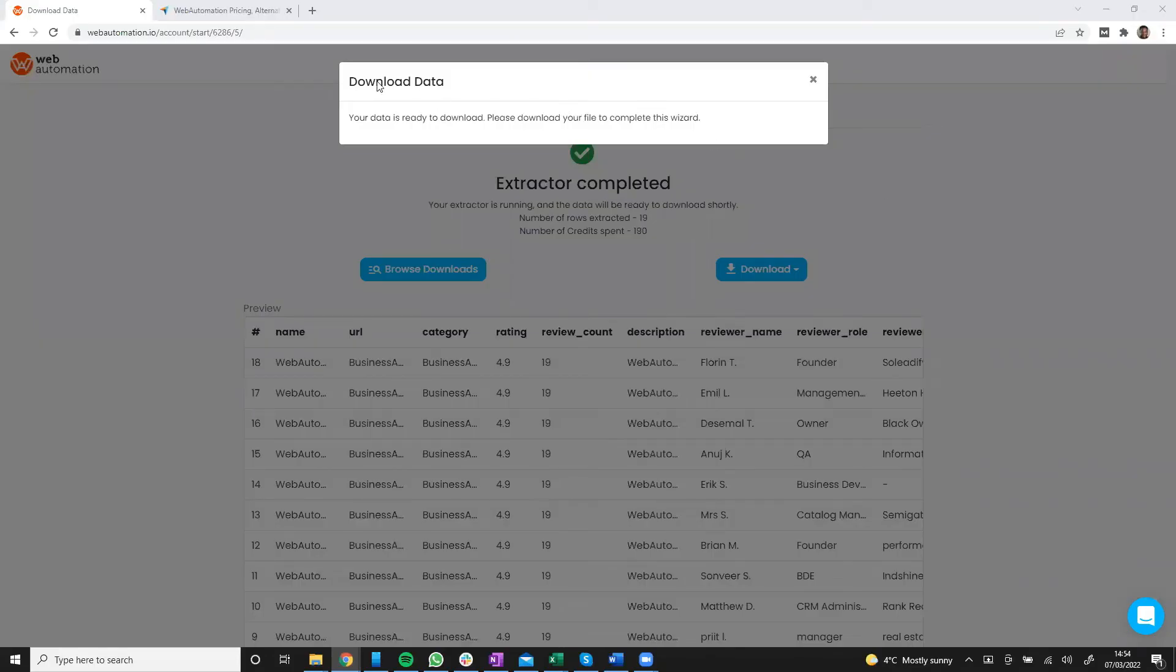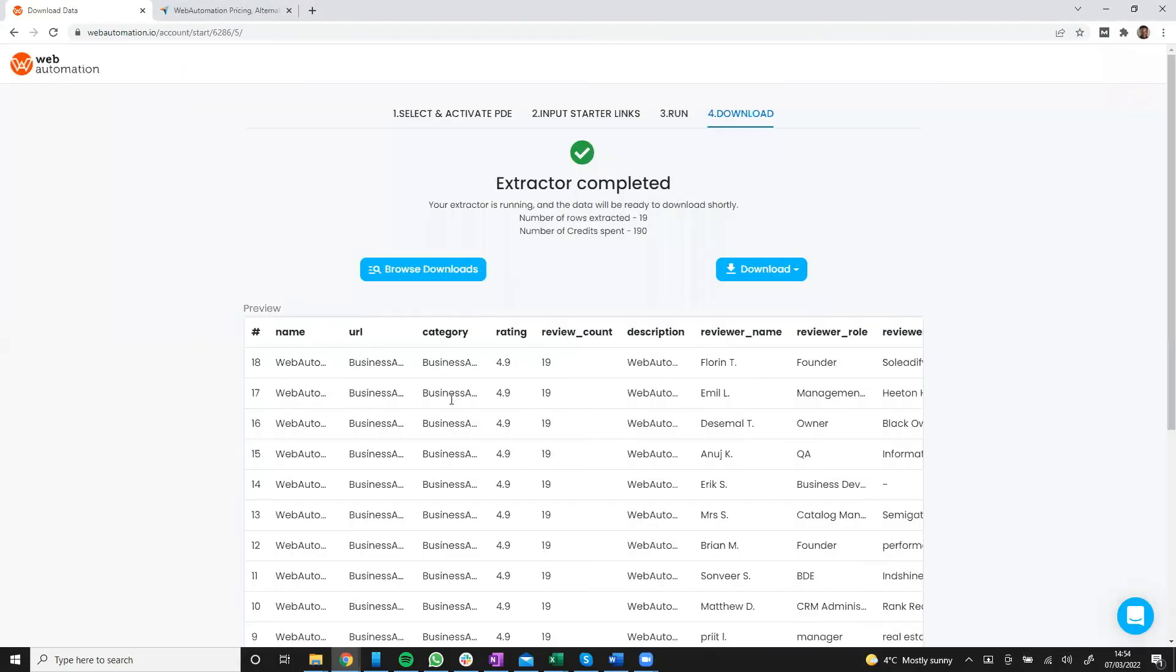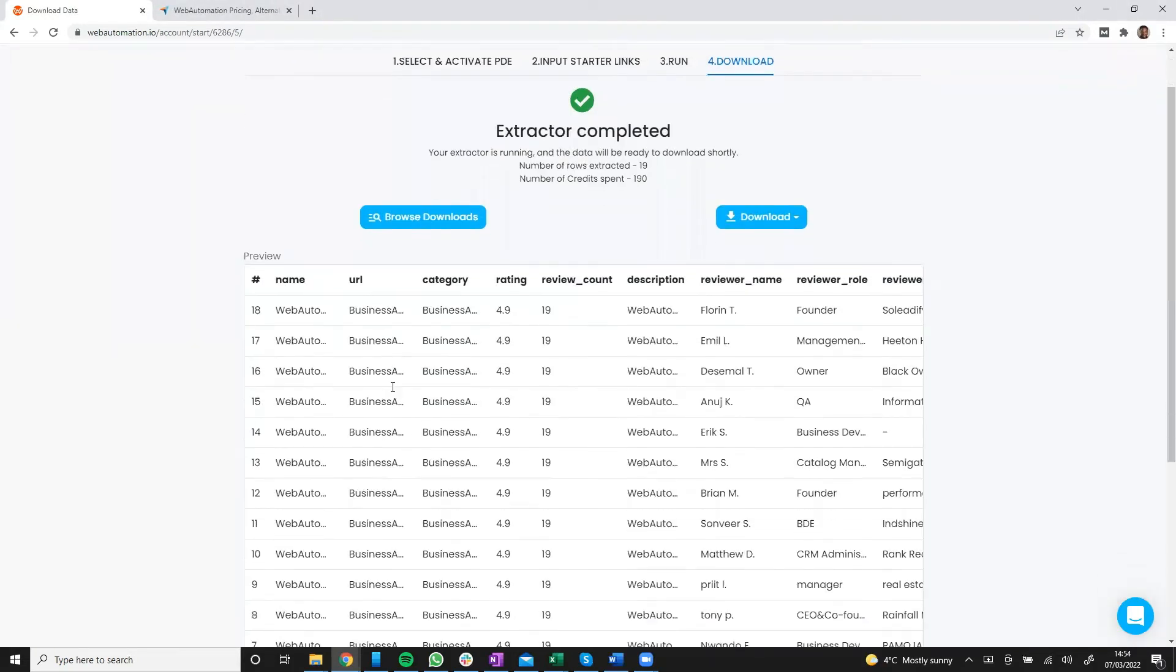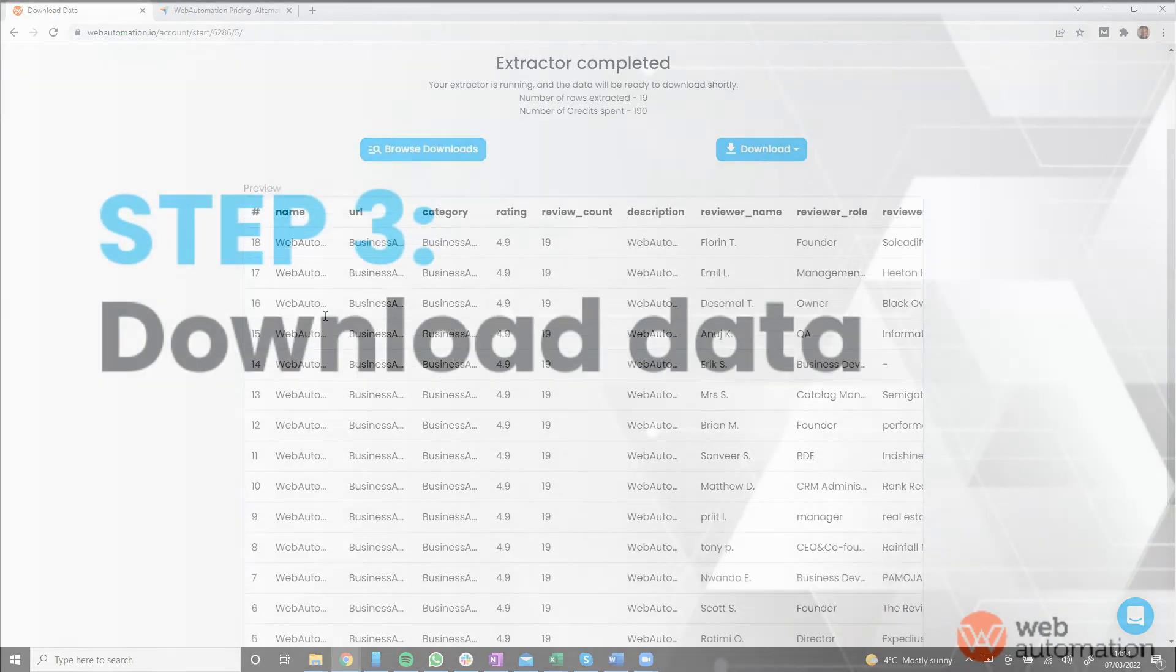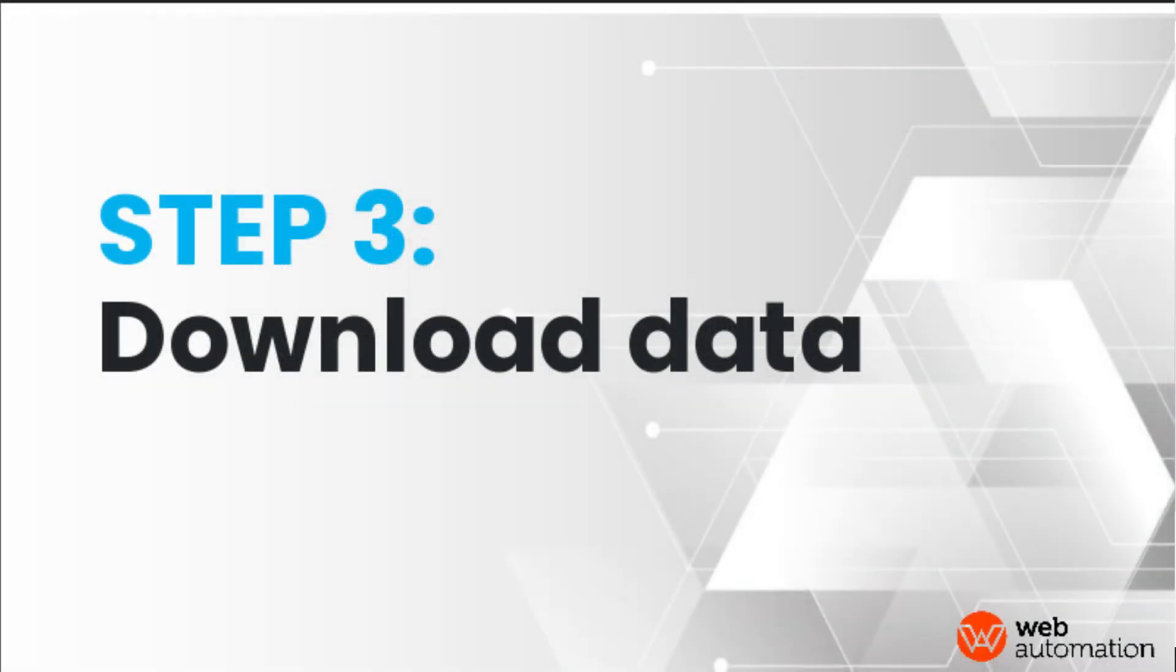So our file is ready, we've got a notification and then we can see a preview of the data in here before we download.